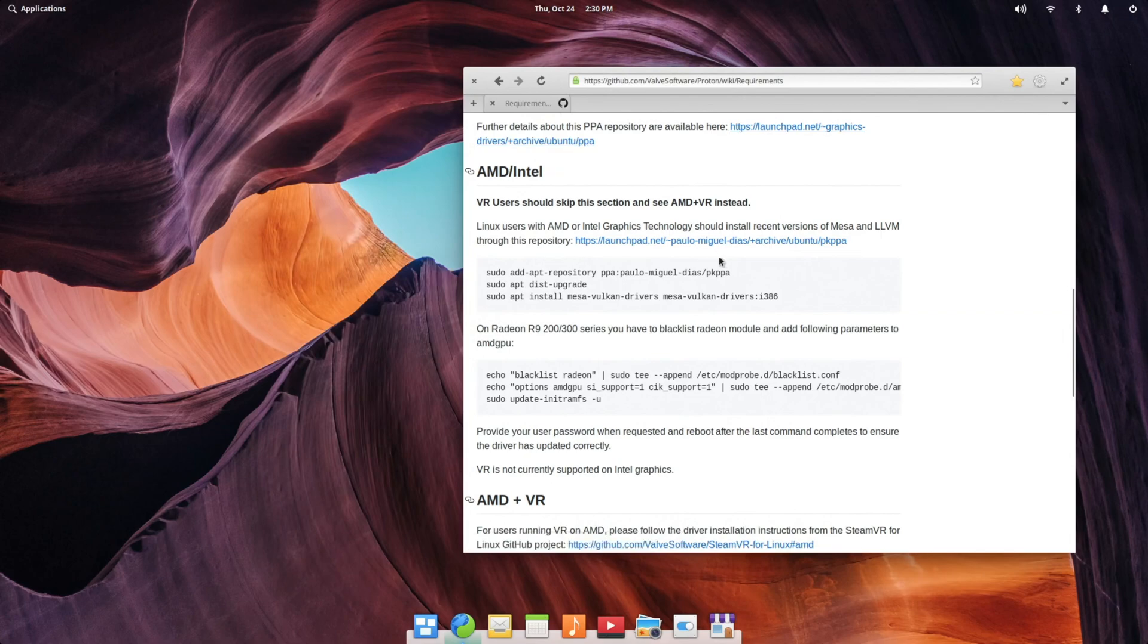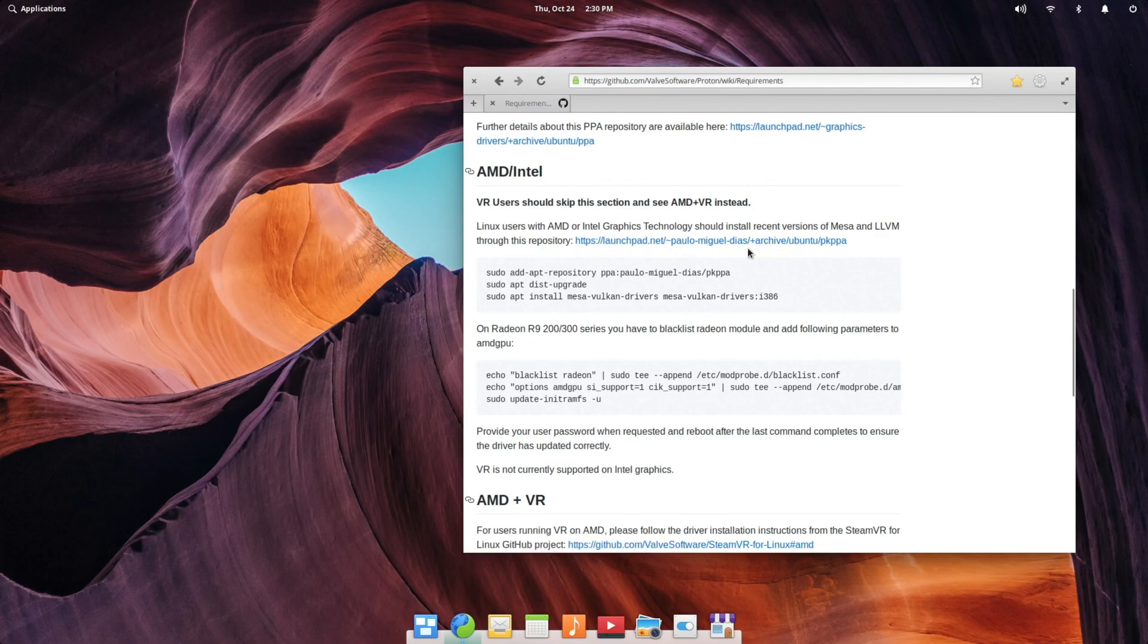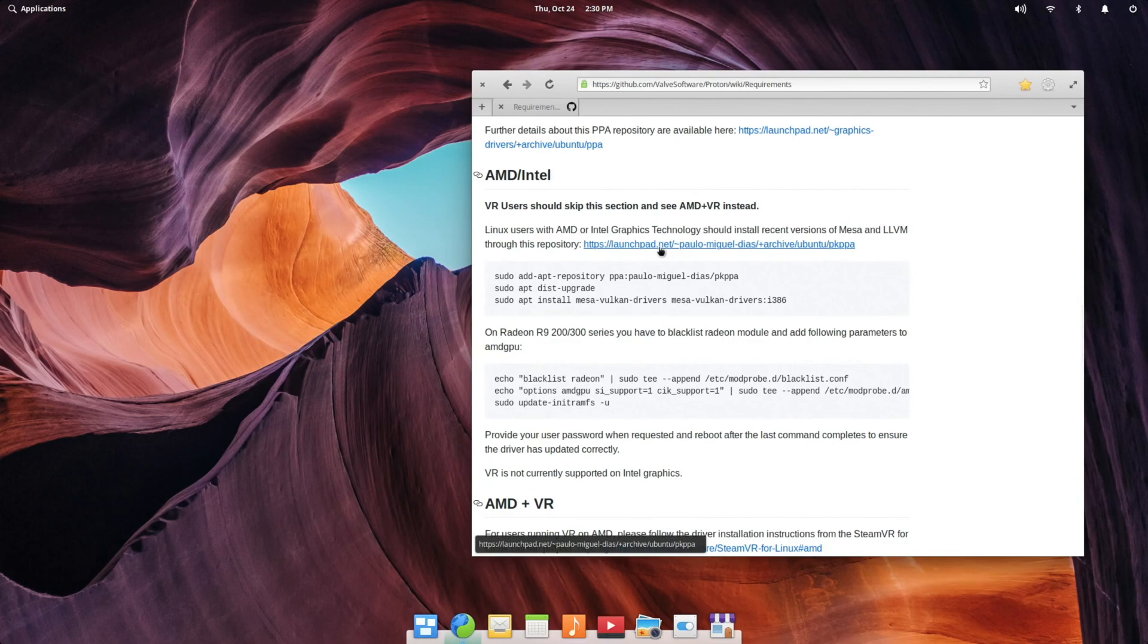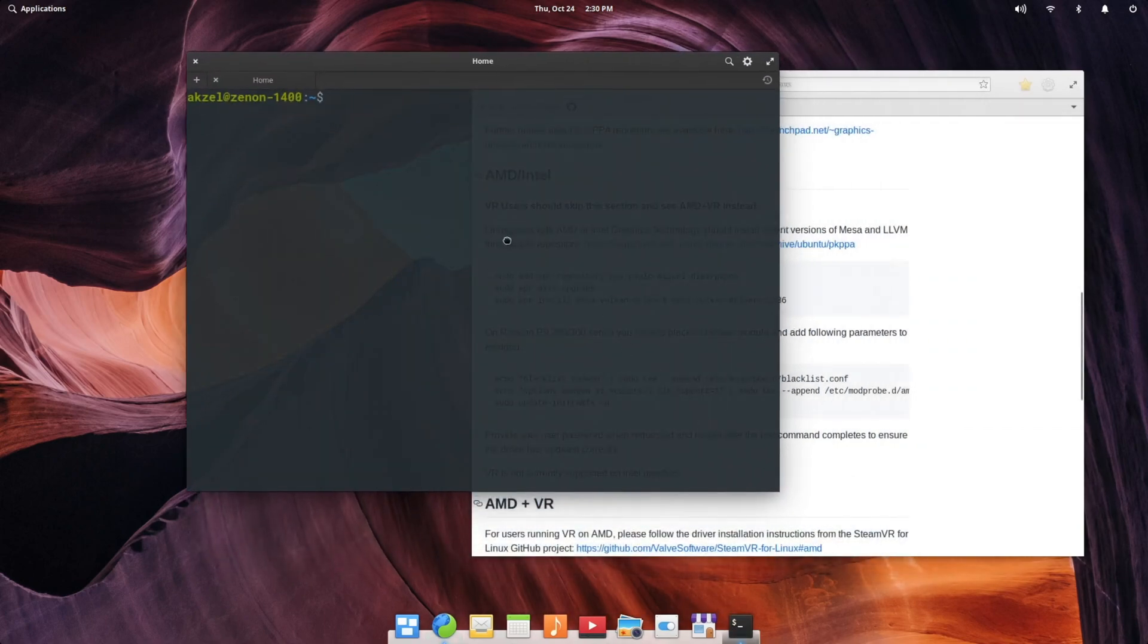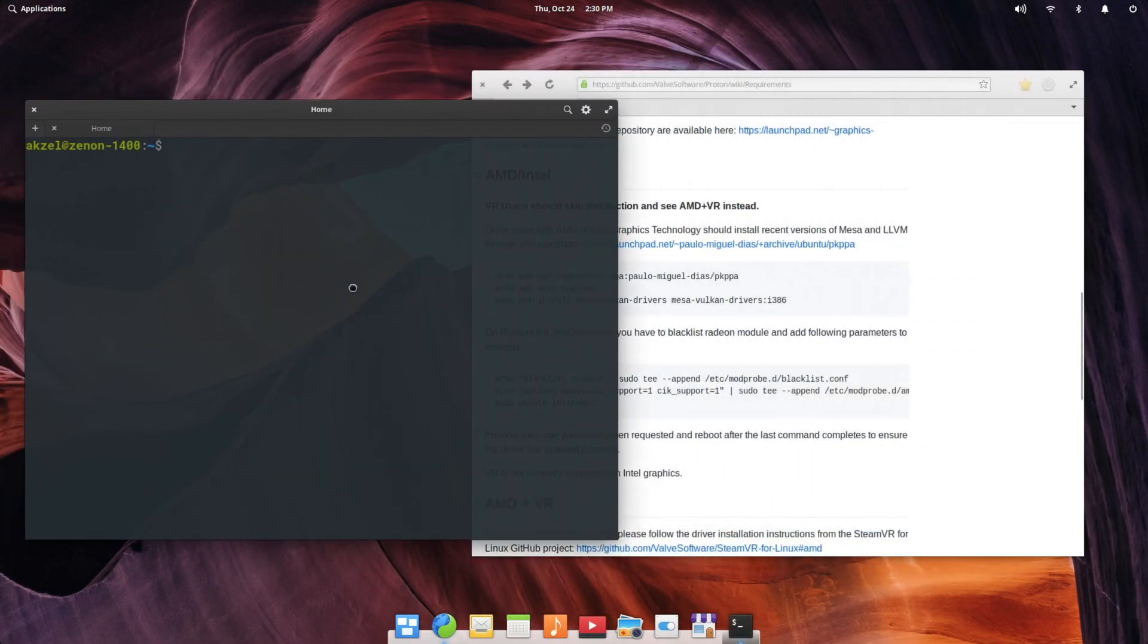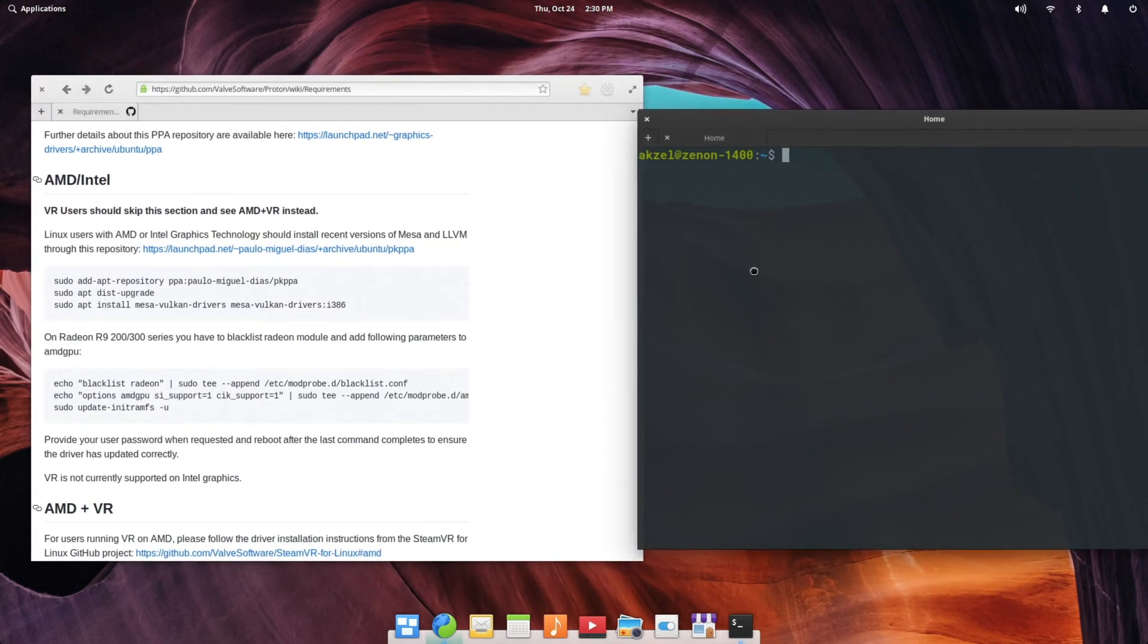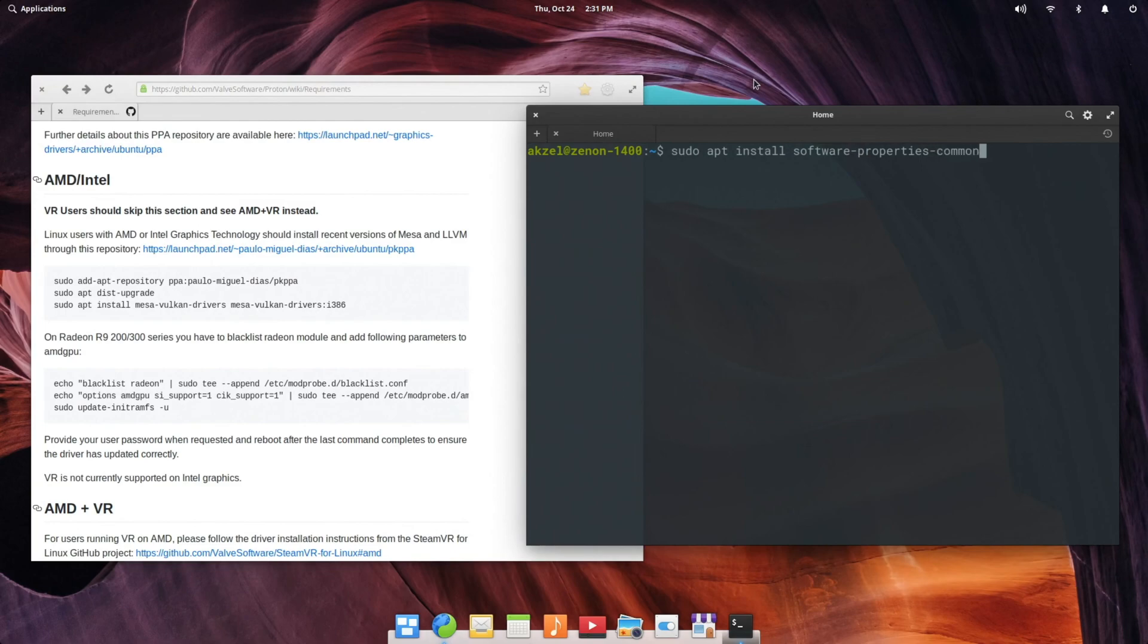So there are a number of options you can do for the PPA for AMD drivers. I'm just going to stick with the one that is recommended here by Valve, and that is the Padoka PPA by Paulo Miguel-Diaz. Now, if you're on elementary OS, adding PPAs is disabled out of the box, but it is very easy to re-enable. We're going to open up our terminal and you'll want to sudo apt install software-properties-common.